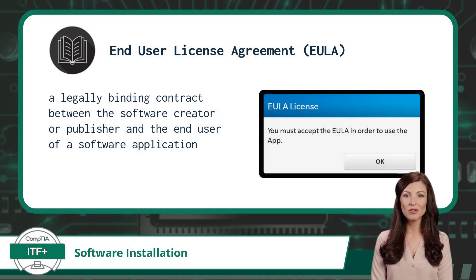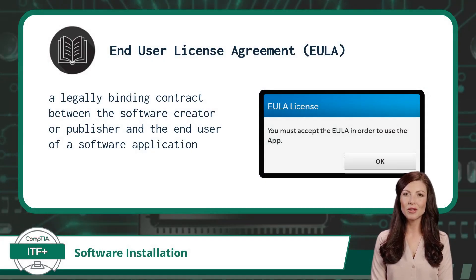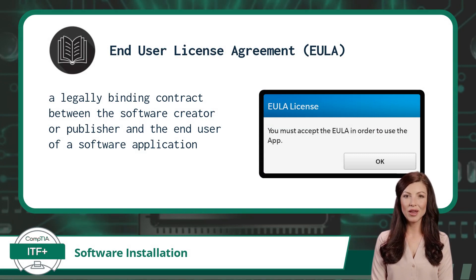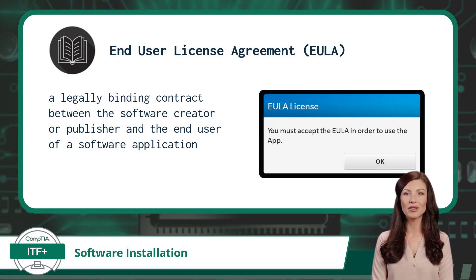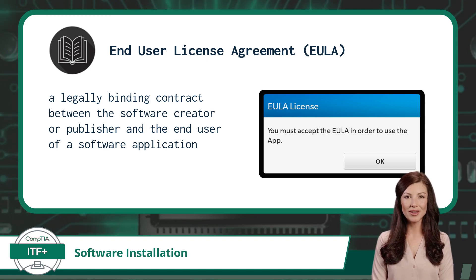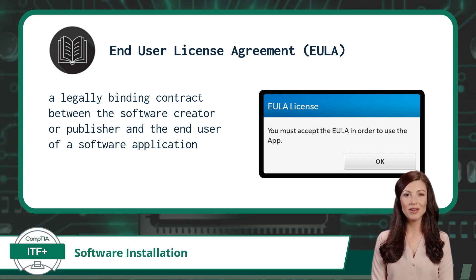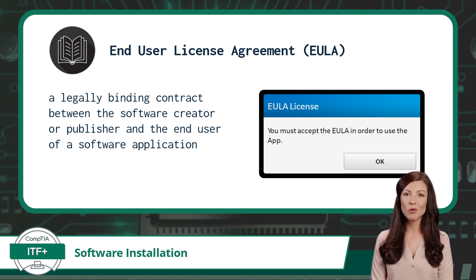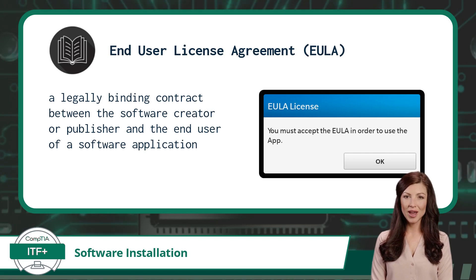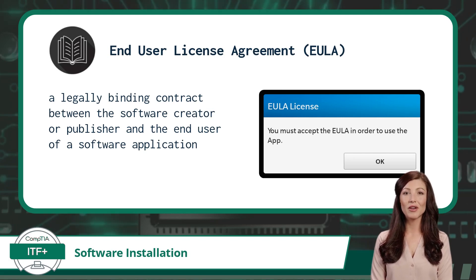Another part of the software installation process involves agreeing with the EULA. A EULA, or End User License Agreement, is a legally binding contract between the software creator or publisher and the end user of a software application. Operating as a virtual rulebook, the EULA outlines the terms and conditions that govern the usage of the software.